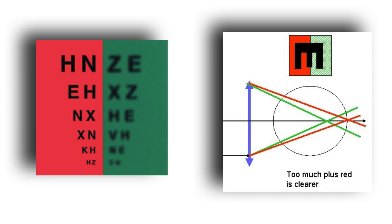A nearsighted person should never see the group of letters with a green background better. This would tell us that he is overcorrected, which is counterproductive and harms his myopia. In that case, we should lower the number of myopia diopters until achieving equal sharpness.